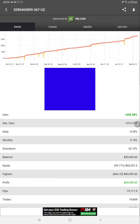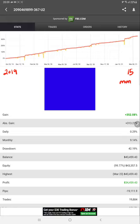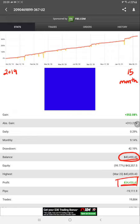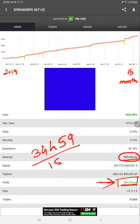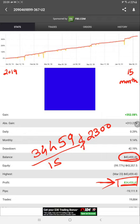Since October 2019 the account has started and today it has completed around 15 months. Total profit has generated $43,459 as balance. Total profit is $34,459. We divide the profit with 15 months.